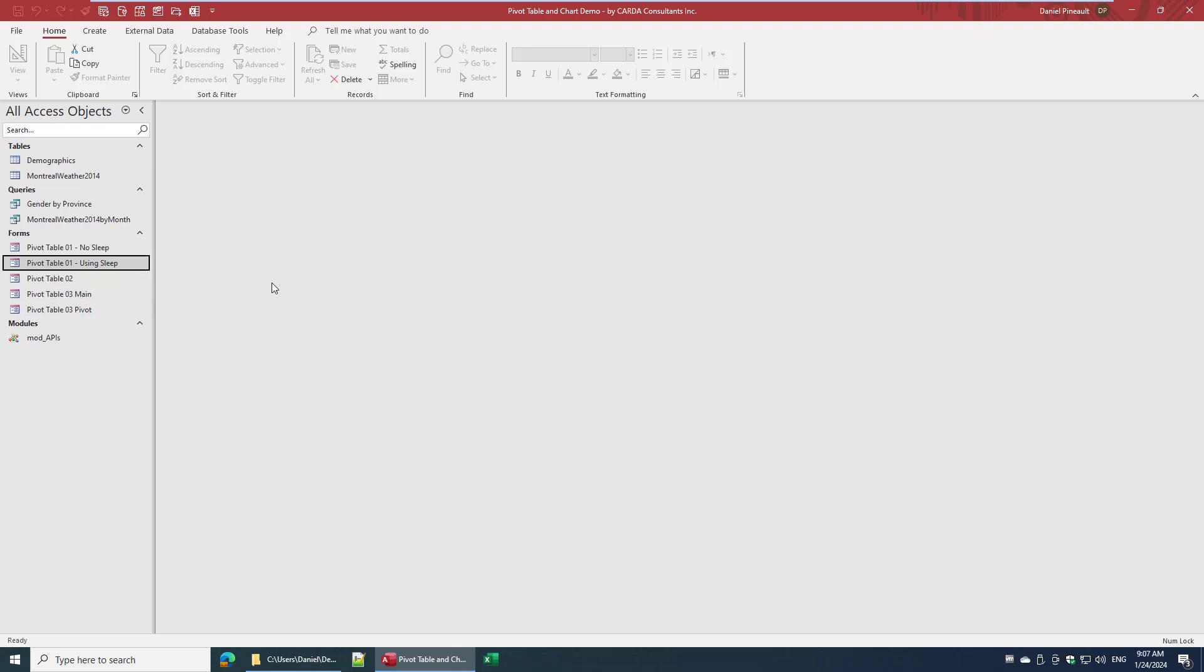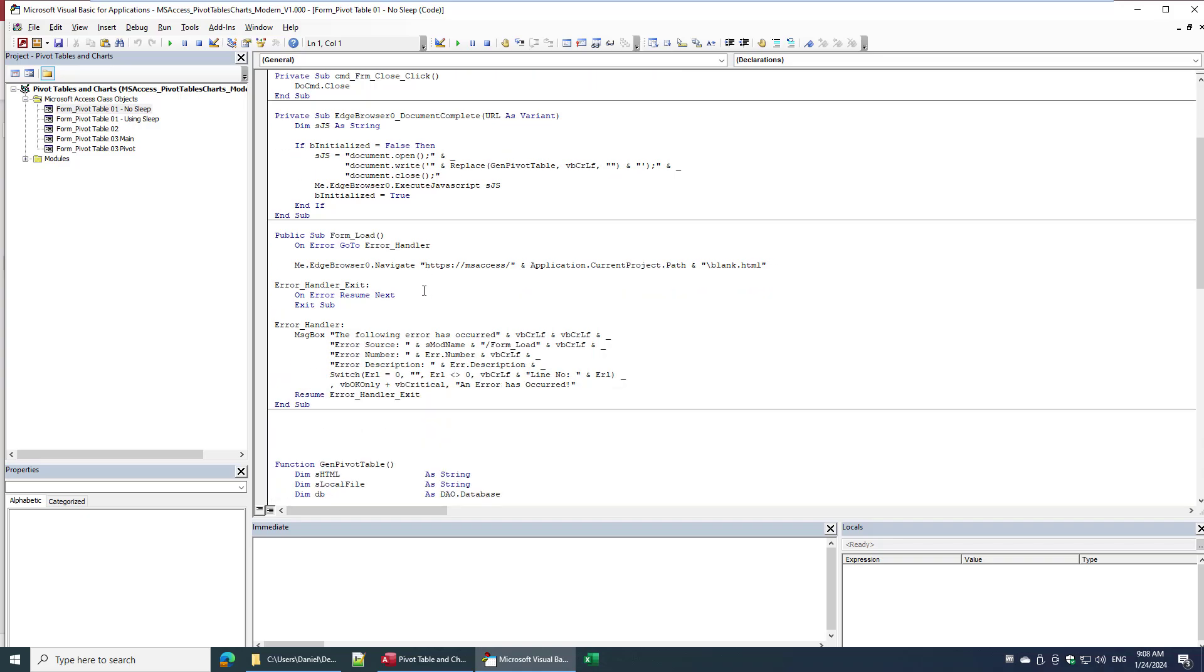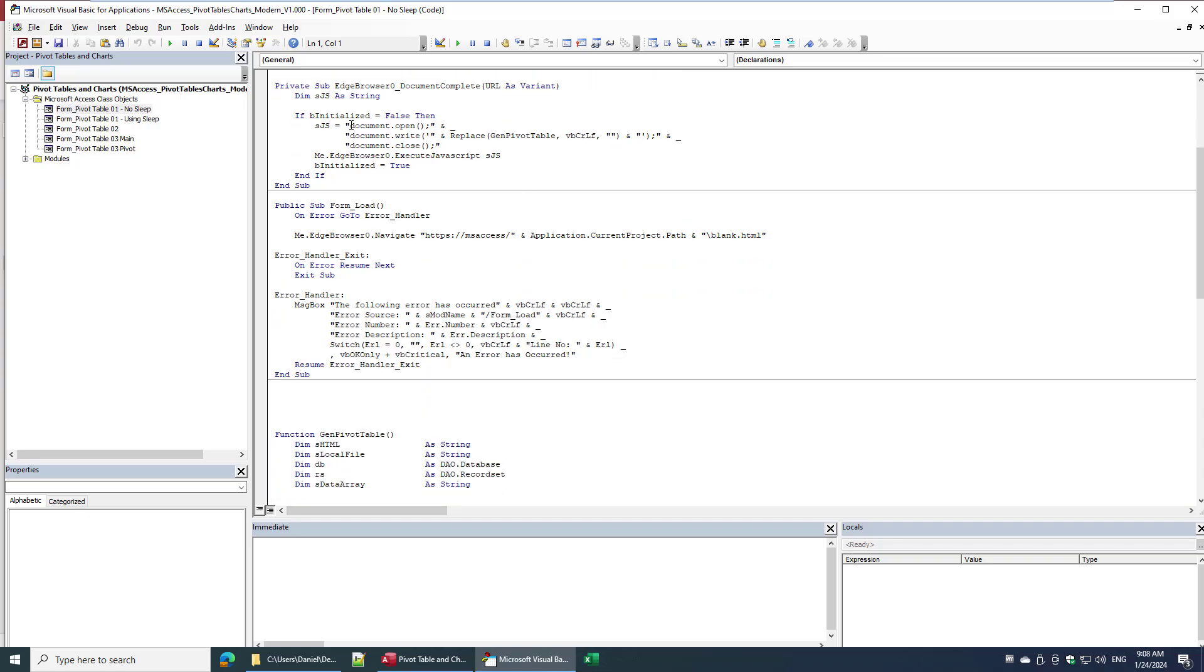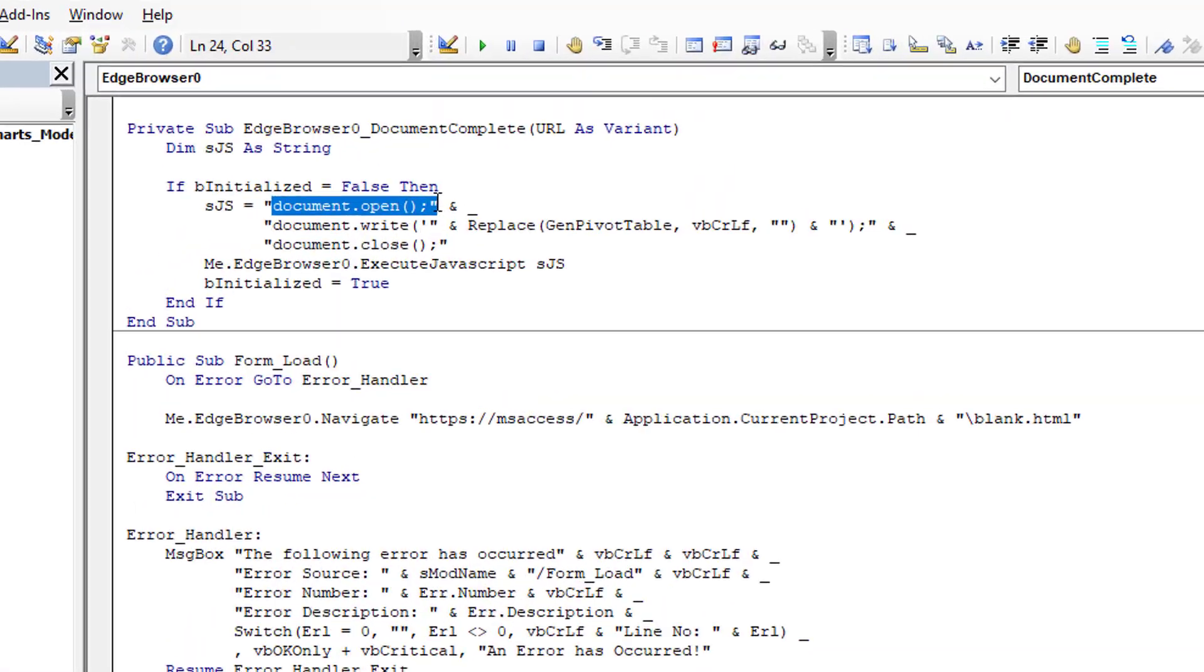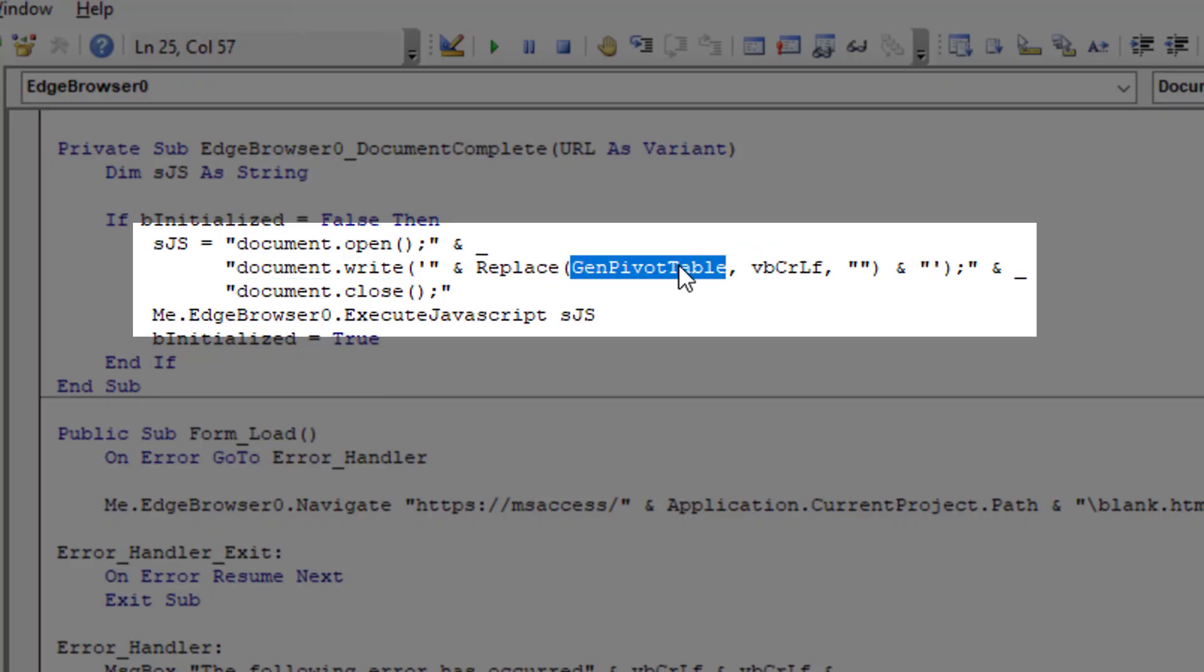I've been going on about dynamic content. Some people may not 100% understand what I'm talking about. Well, here is the example. I use JavaScript document open and then I write the content of this function to it and I close it.